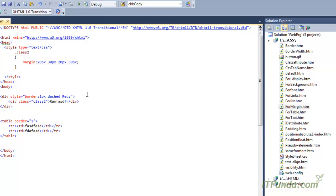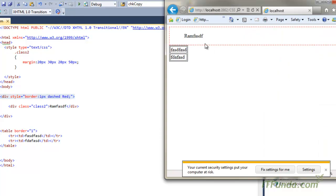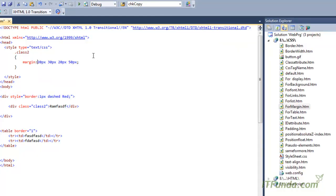Now just see — the top margin from the parent div is 20 pixel, the left margin is 50 pixel, the right margin is 30 pixel, and the bottom margin is 20 pixel. Now let us try to change the top margin. To change the top margin we modify the first value — let us make it 100.